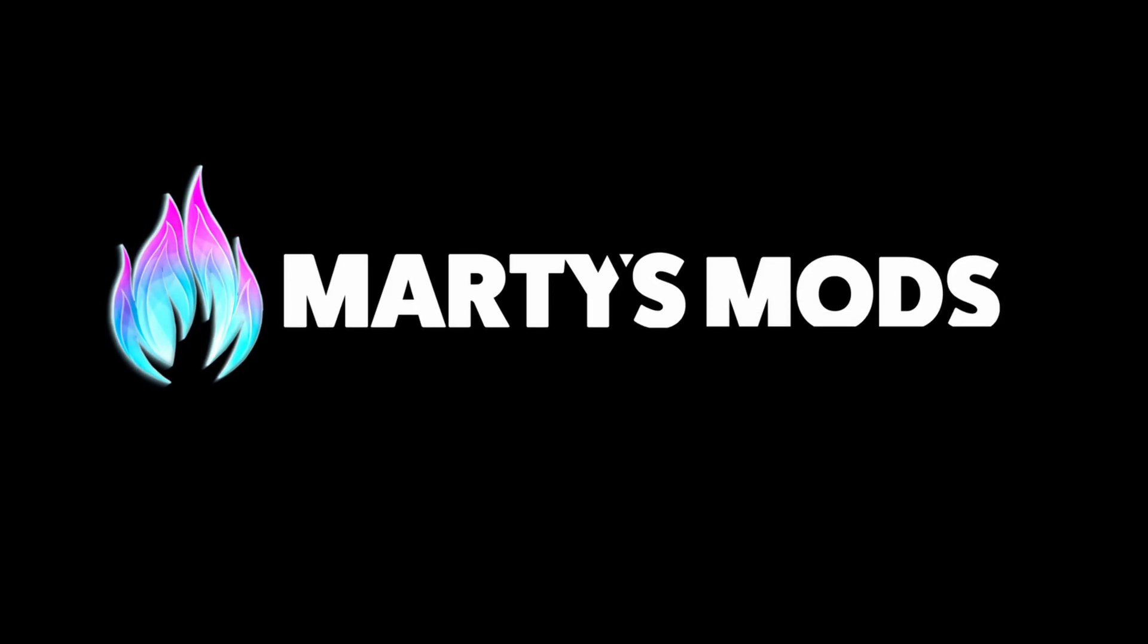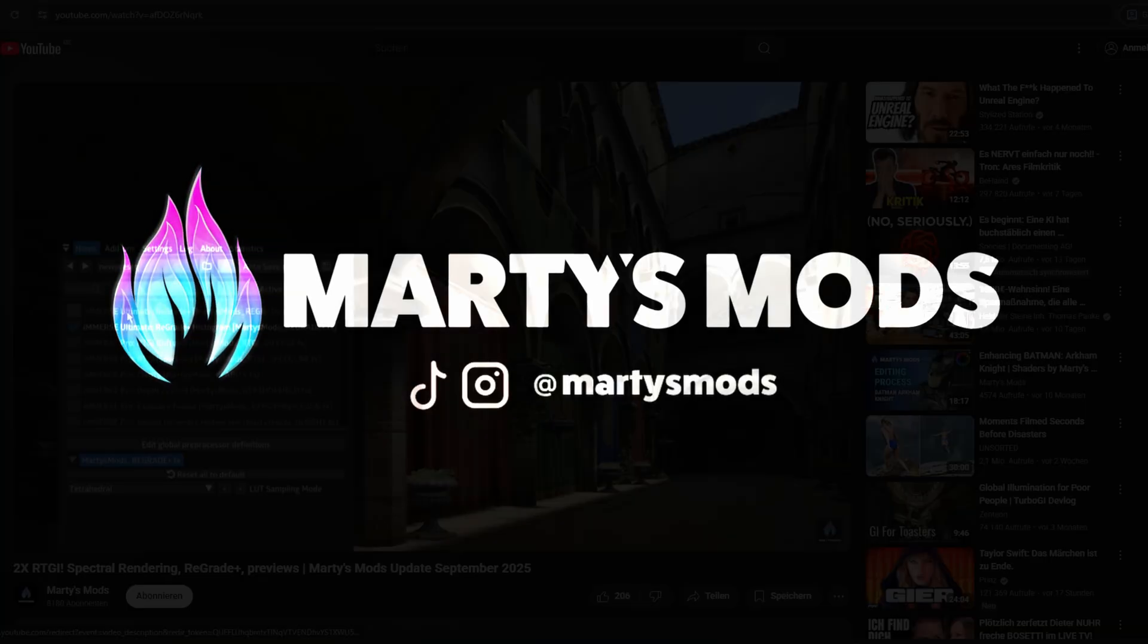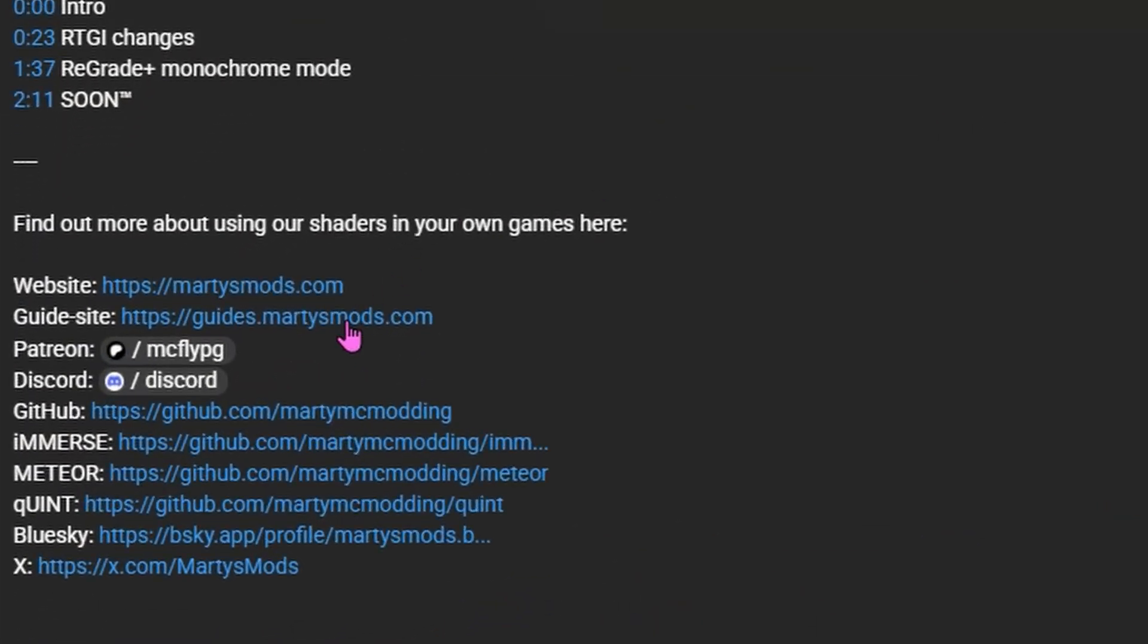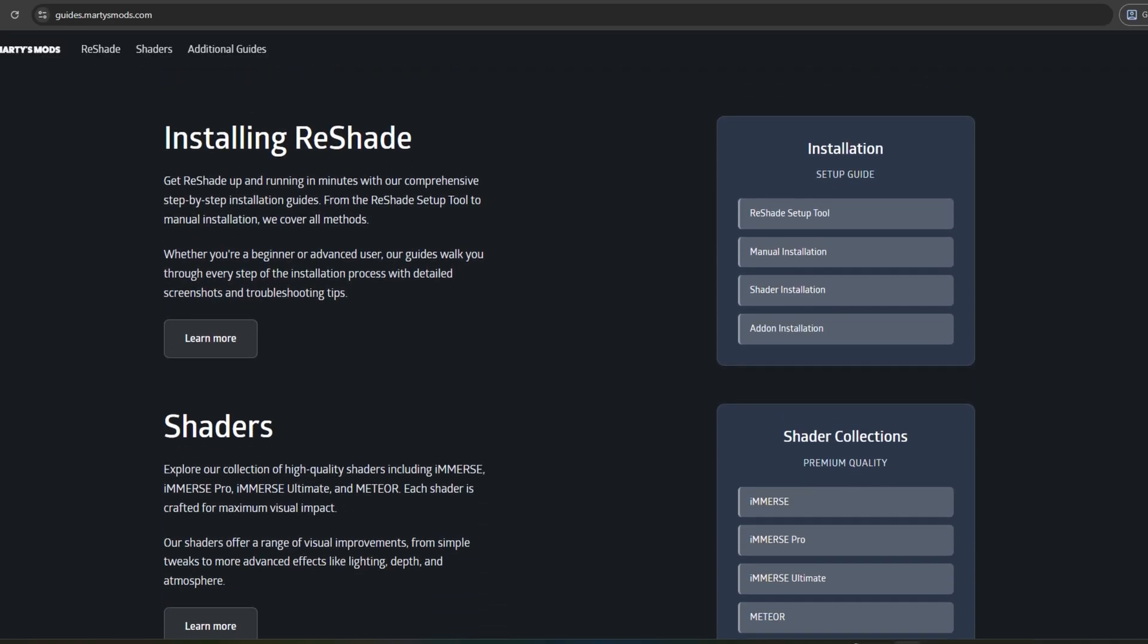Welcome to another Marty's Mods tutorial. Today I'm going to show you how to use the ReShade injector. If you prefer a written version of this tutorial, check the description below for links to our guide site.